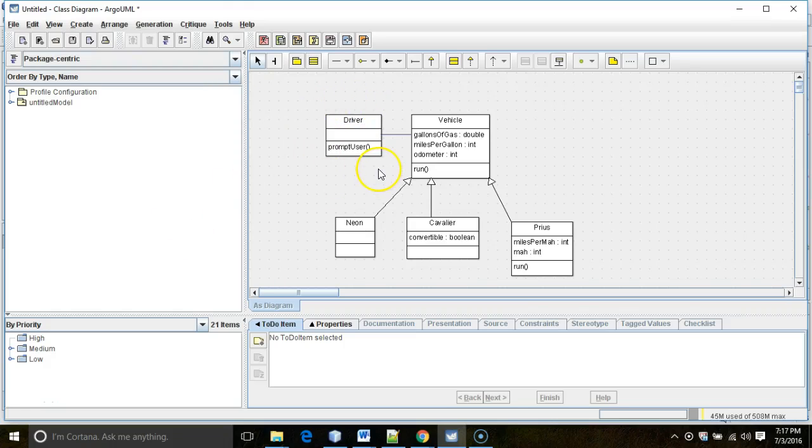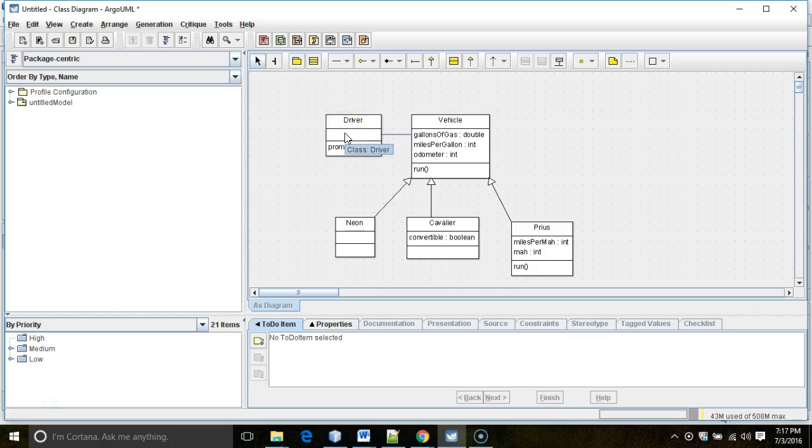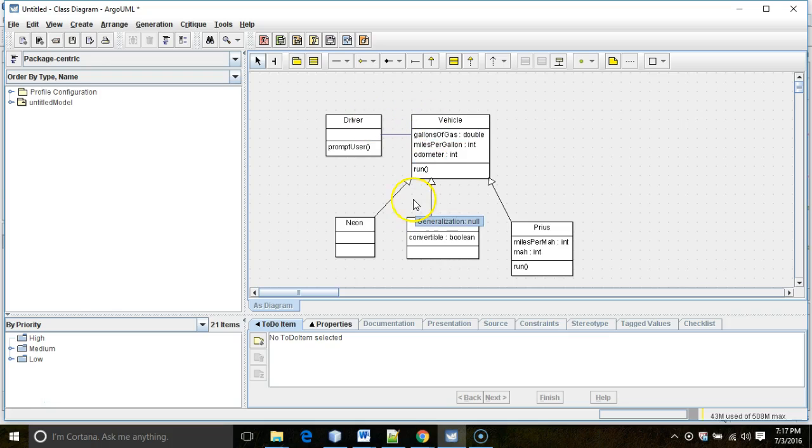In our previous video, we drew this diagram of our program where we have our driver, which is essentially a user interface class, and then vehicle, which is a noun. We already have that on our program.